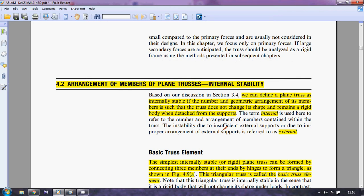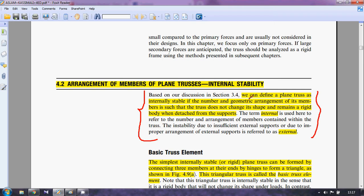Now let's talk about internal stability — how we can understand and classify a truss as internally stable or unstable. We can define a plane truss as internally stable if the number and geometric arrangement of its members is such that the truss does not change its shape and remains a rigid body when detached from the supports. If we remove the truss from the support and it still remains its shape as a rigid body, then it is called internally stable.